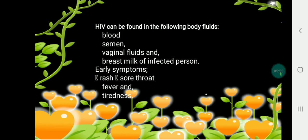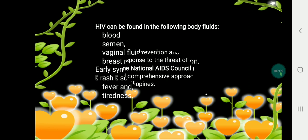HIV can be found in the following body fluids of an infected person: blood, semen, vaginal fluids, and breast milk. Symptoms of HIV infection include rash, fever, and tiredness.